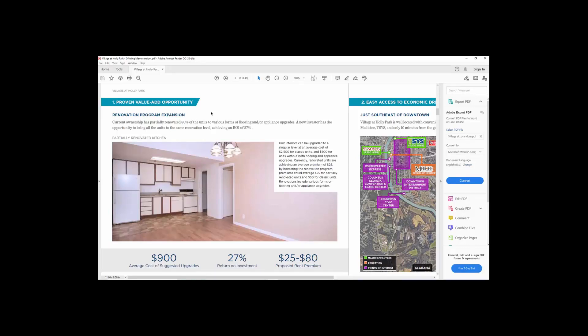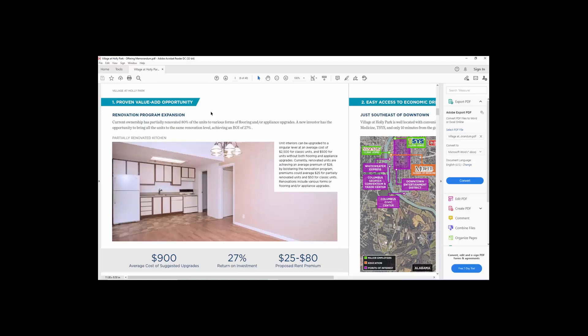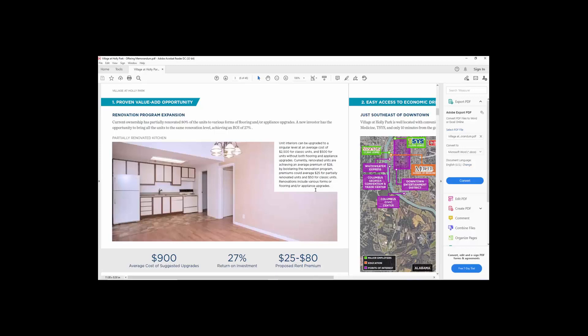$900 suggested upgrade, and you can get $25 to $80 bump in rent. What specifically am I doing for $900, or have they done for $900 that's giving me that bump? That's those kind of questions. And as you read these things here, these are what you find out is questions about this property that you can then go back and engage the broker with questions.